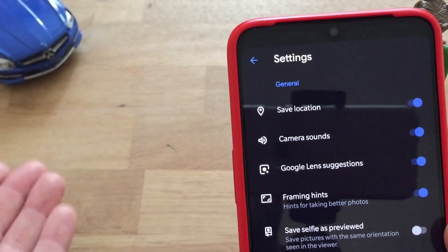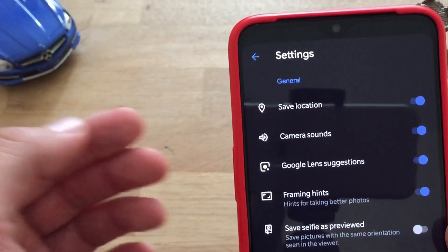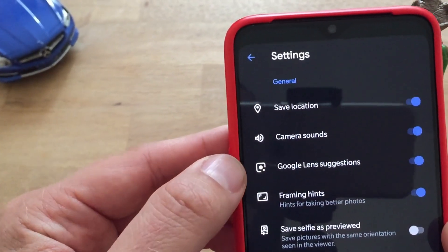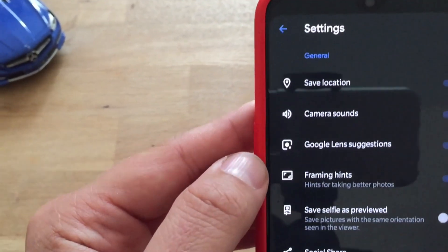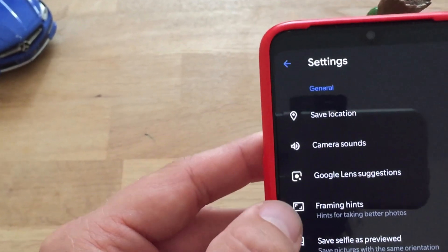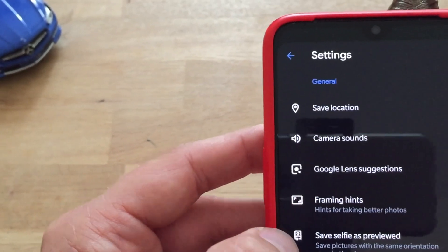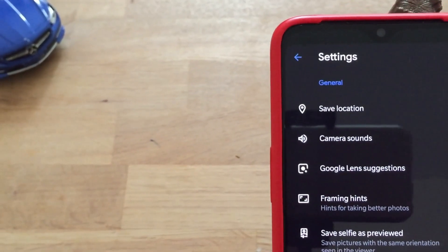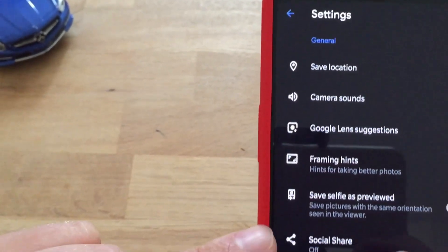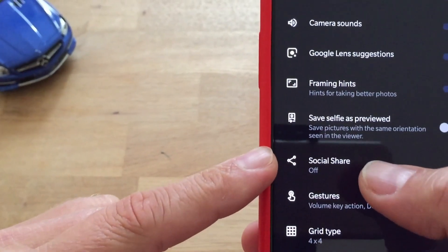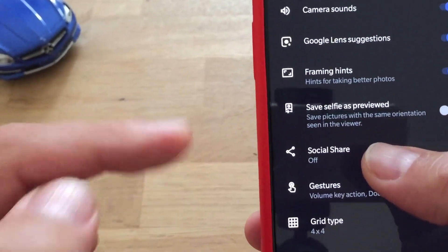Save location, I think as we had similar in the previous versions, camera sounds, Google lens suggestions, framing hints, self-saving as previewed. So one of the new things here that you can see, I think this is really part of the new Google camera interface, now they have included a social share button.